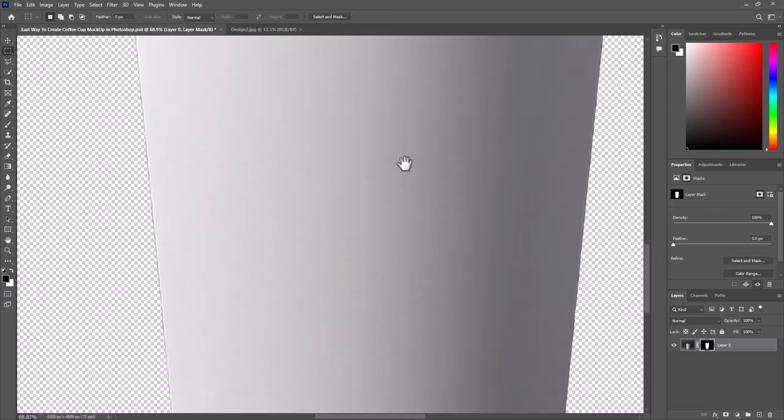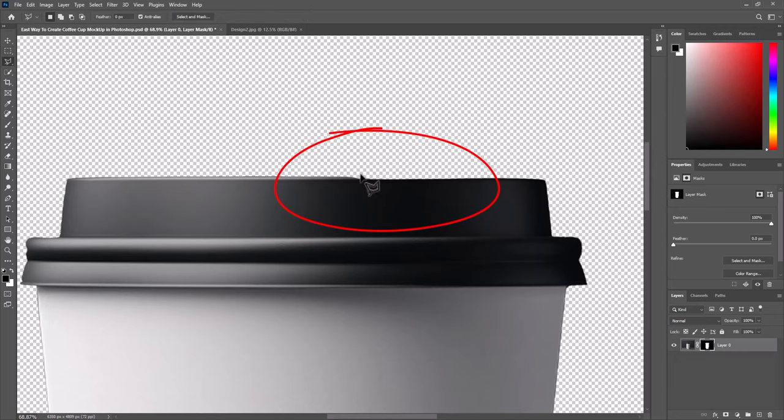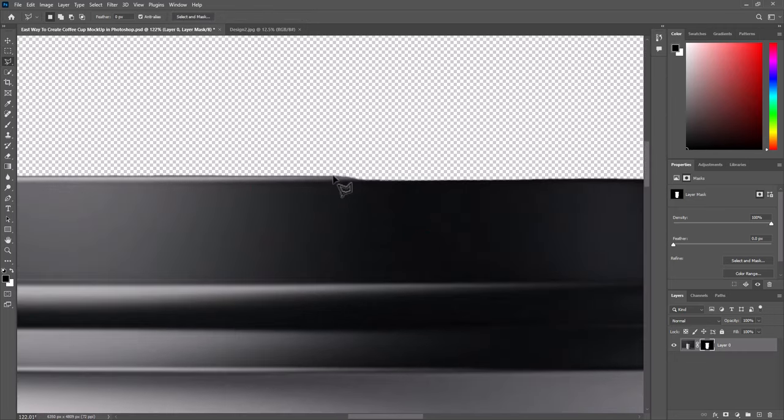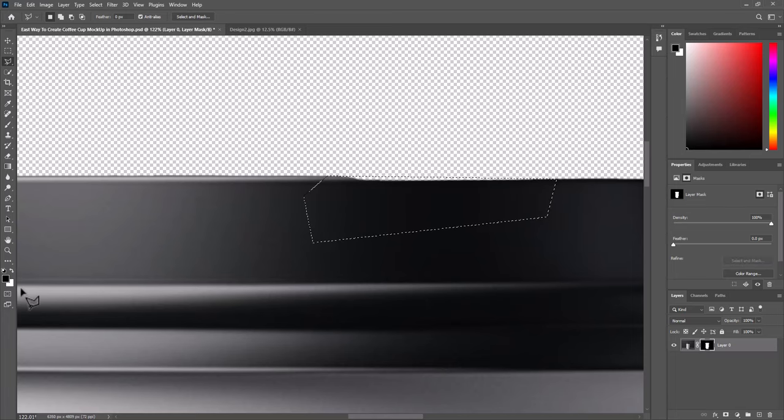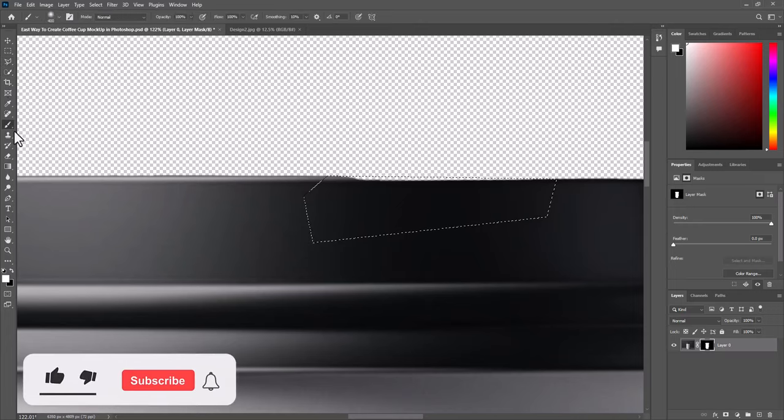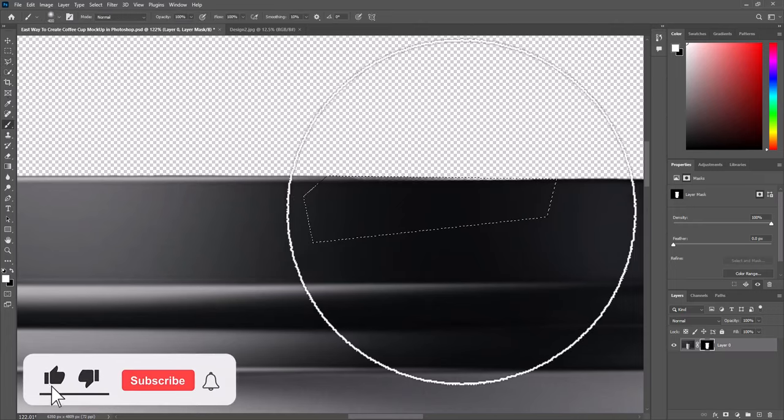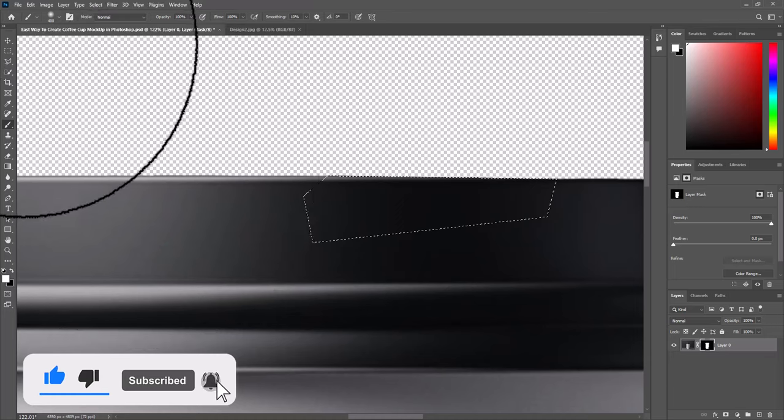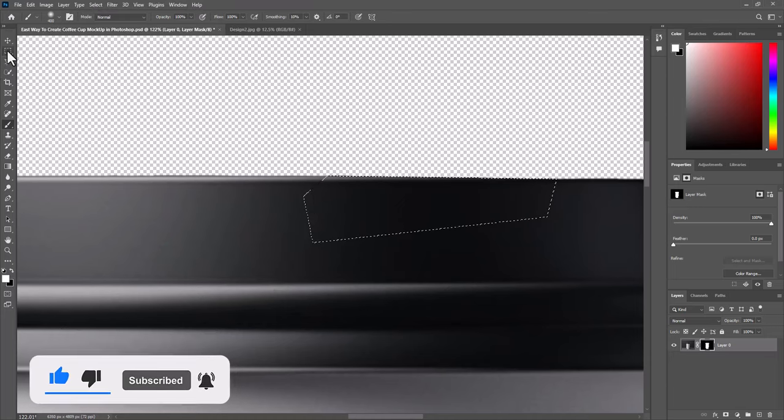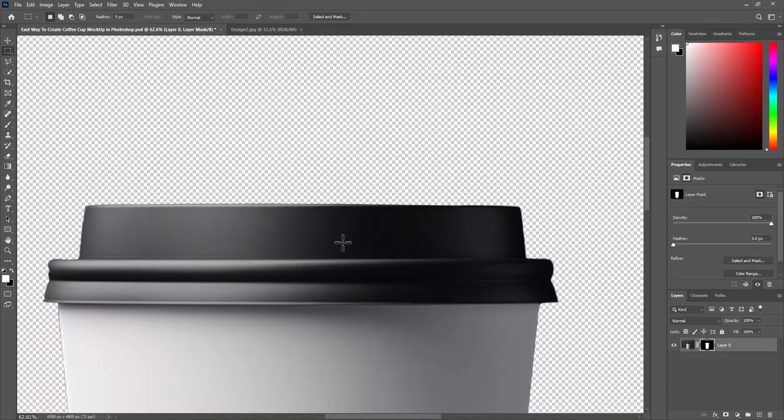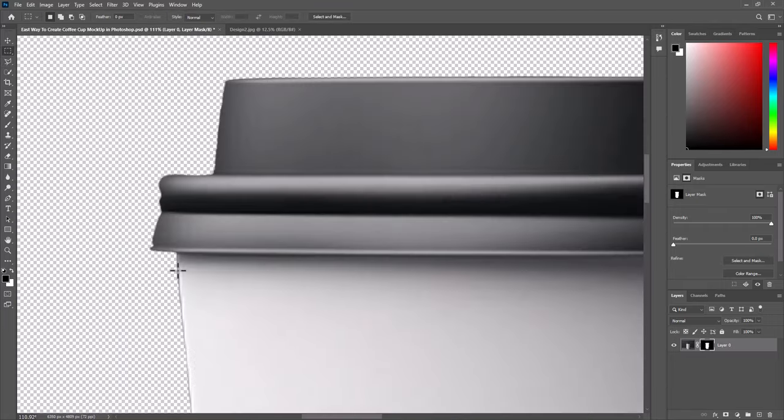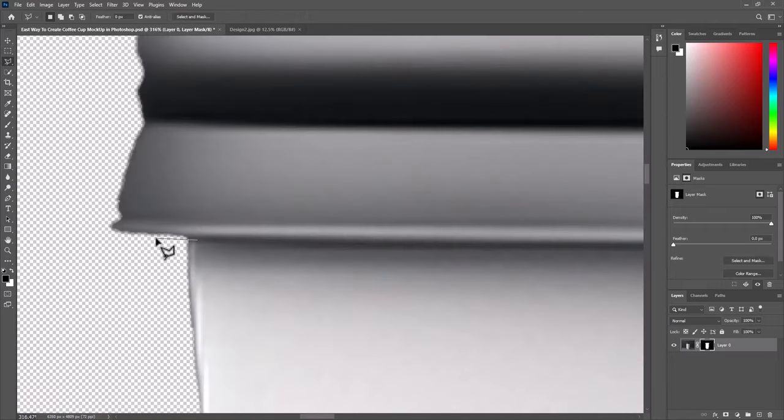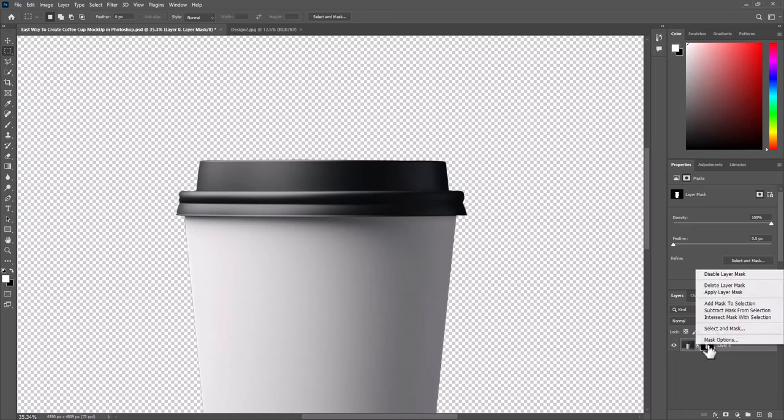Now check all around the cup edge. At the top here there is missing part of the edge, do the same. But here we will use white color to show the missing part. Now right click, and select apply layer mask.